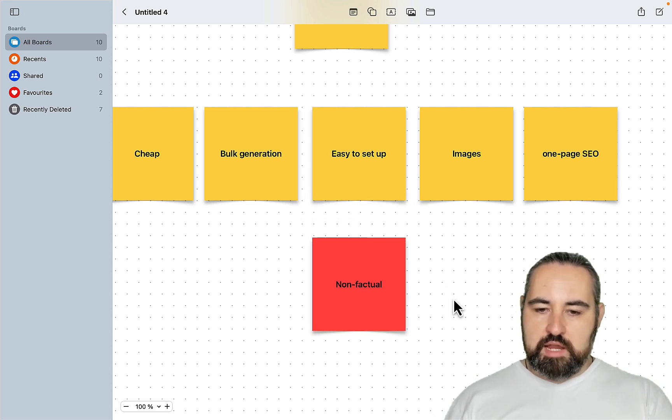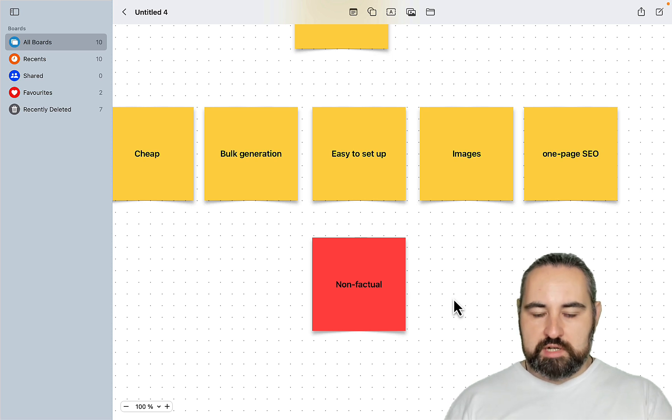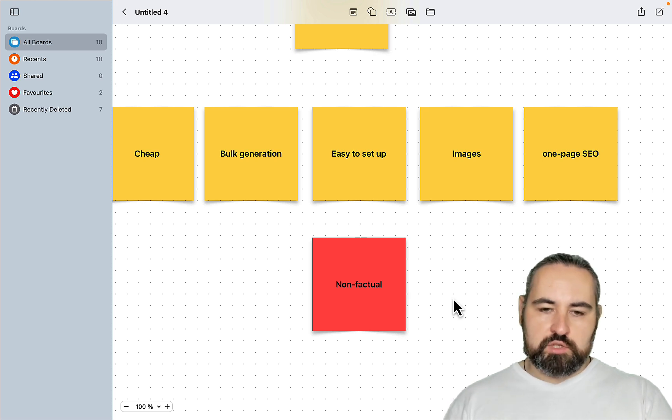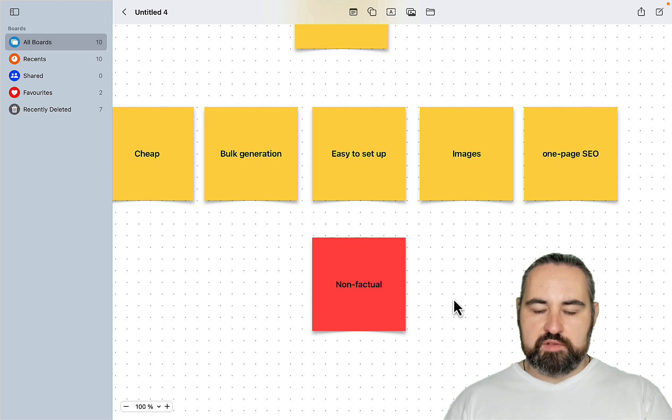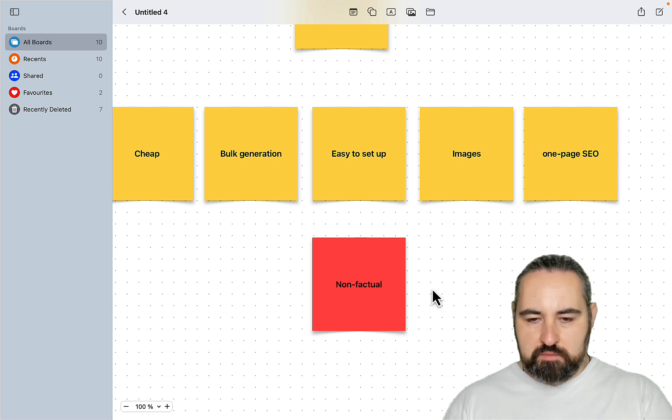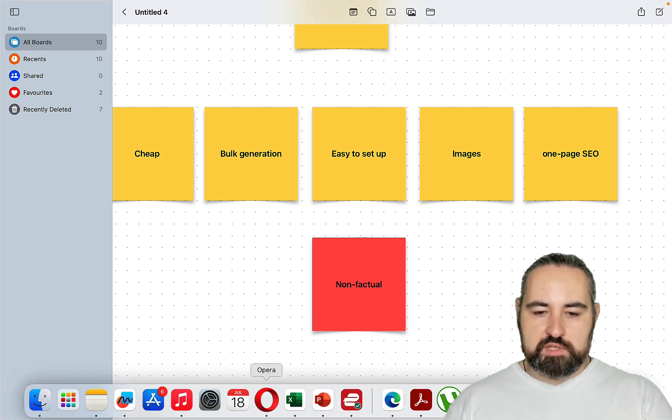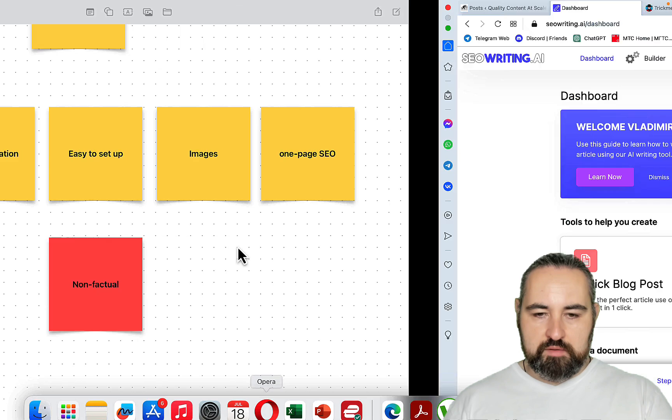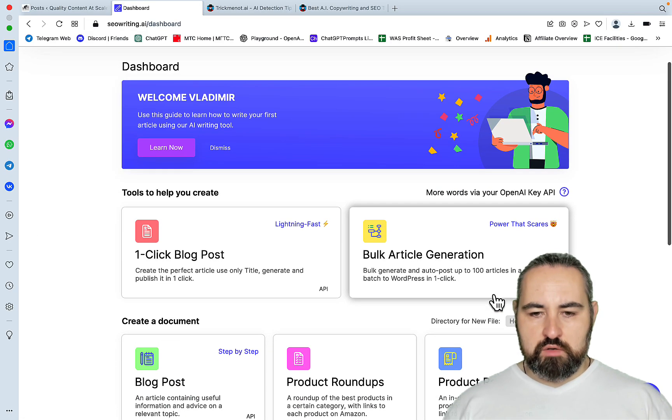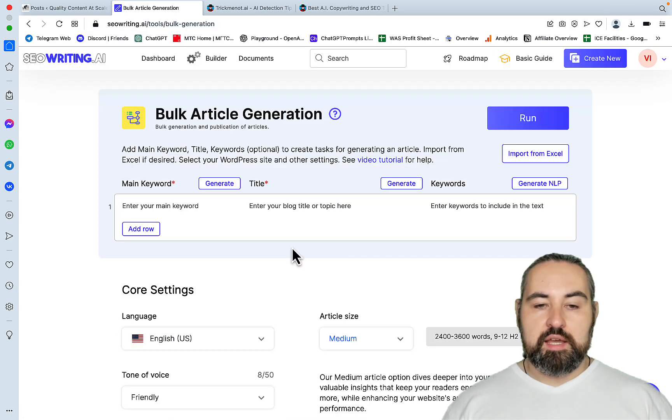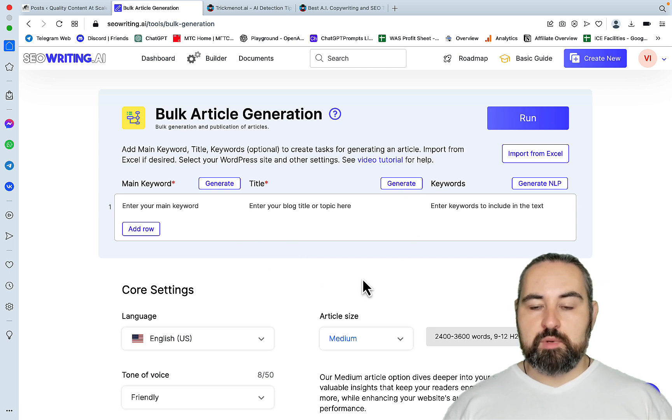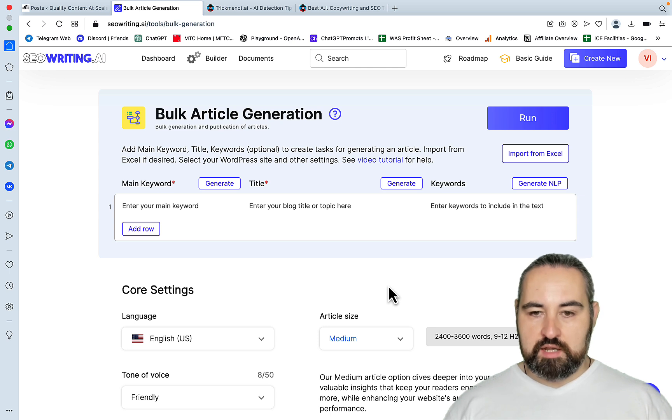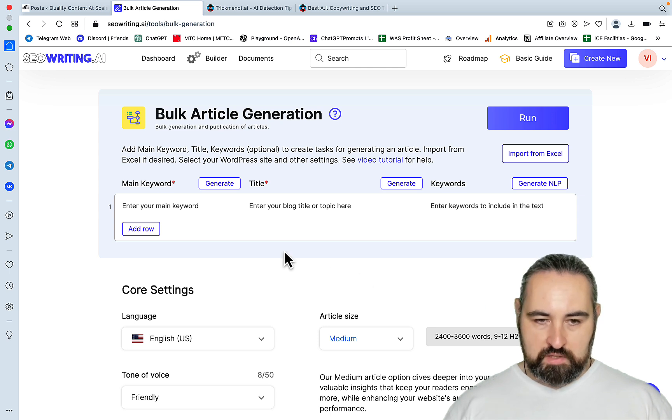Actually with AI, you always want to target non-factual niches, subjective niches, niches like astrology, dreams, manifestation, relationships, for example. This is where you will get the most out of your AI. The biggest change has been the introduction of the bulk article generation. And so this is quite amazing. For a beginner, this is hands down the best AI writing tool that I've seen.